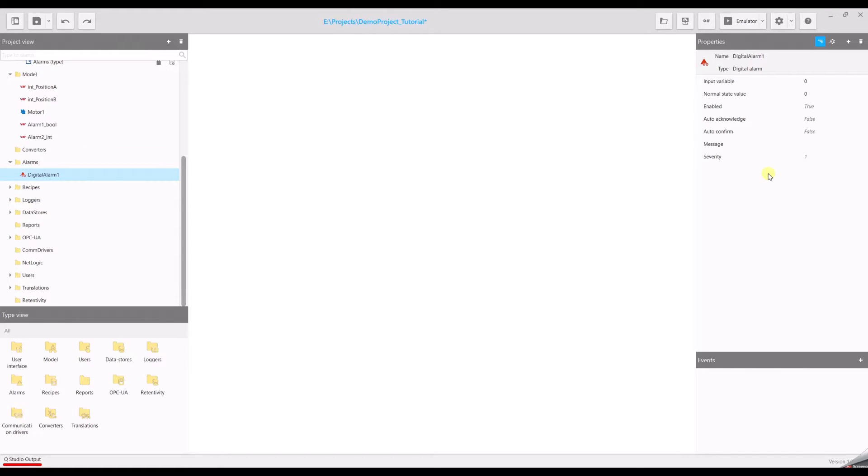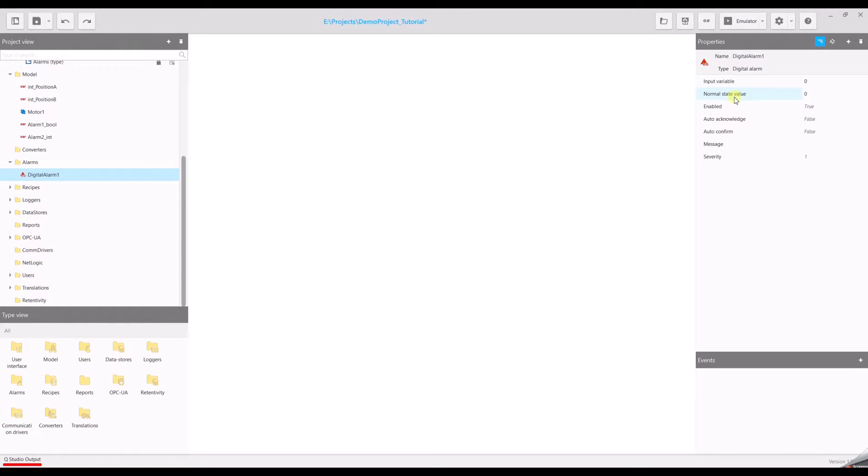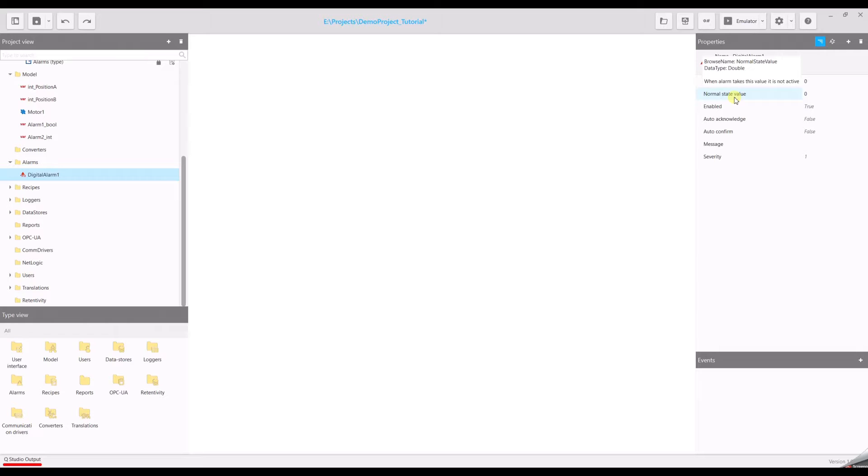The value of the field input variable will be compared to the value of the normal state value, which can be defined by another variable or a fixed value. If they are not exactly the same the alarm will be activated.